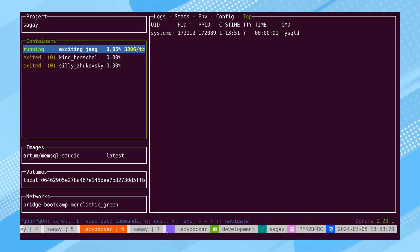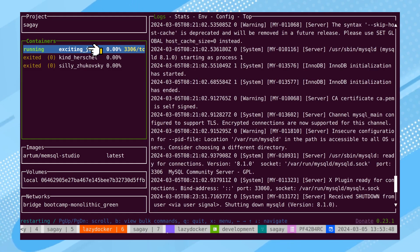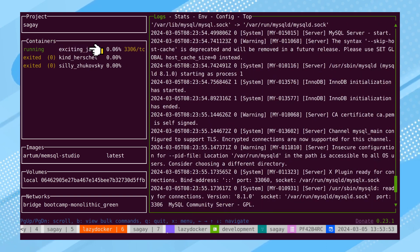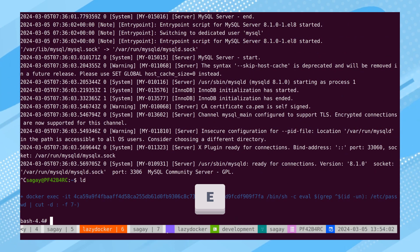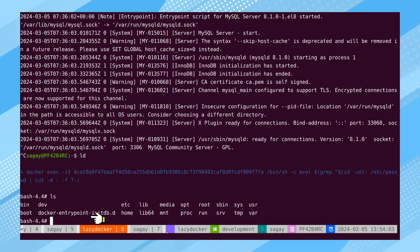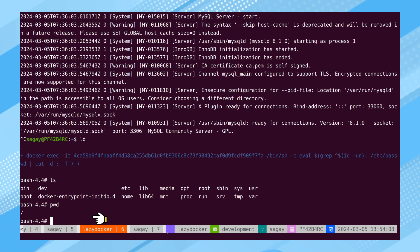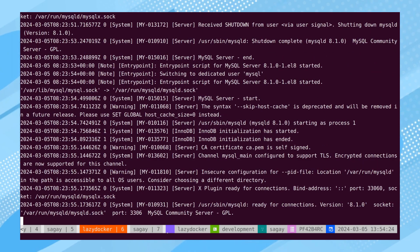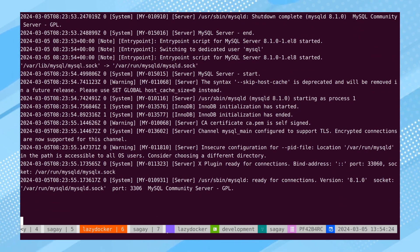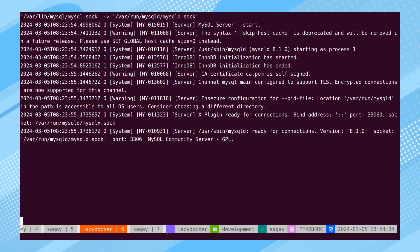We can pause a container by pressing the P key, restart it with the R key, and log into the container using the capital E key. Once inside, a new terminal allows us to perform various operations, and upon completion, we can exit. To view live logs, we use the M key. This takes us to the tail of the log file.